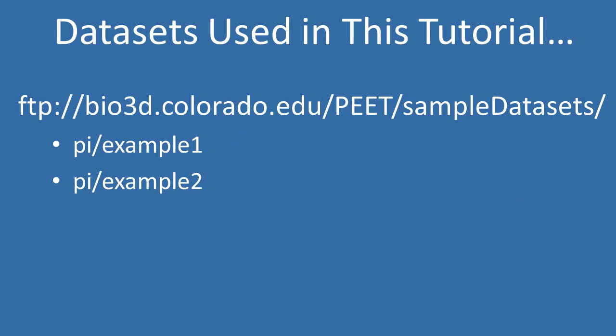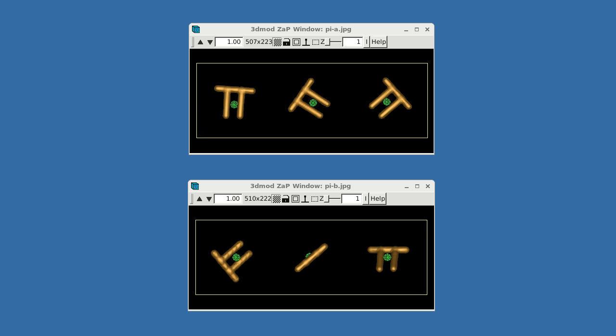We'll use projects example 1 and example 2 in the PI sample dataset. As usual, the sample data and projects can be downloaded from the URL shown on the screen. This dataset is comprised of two volumes, PI-A.REC and PI-B.REC.